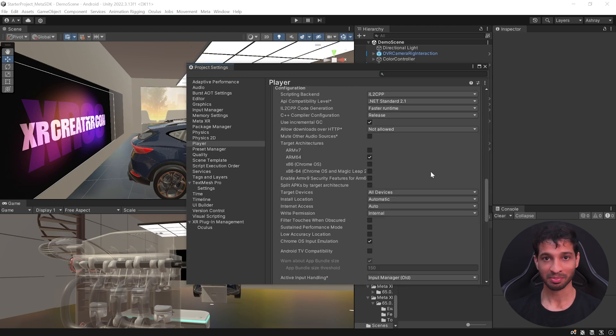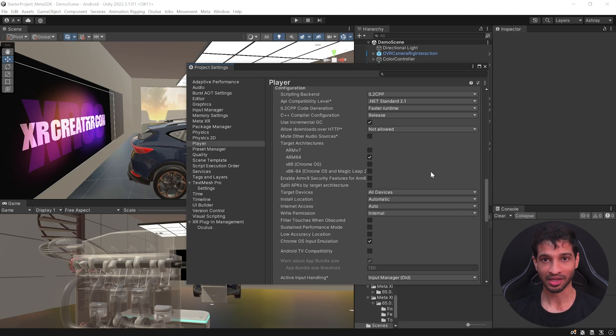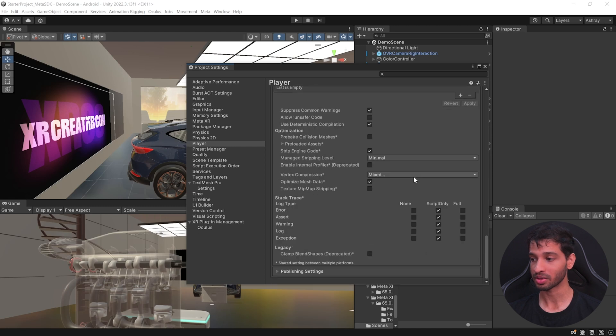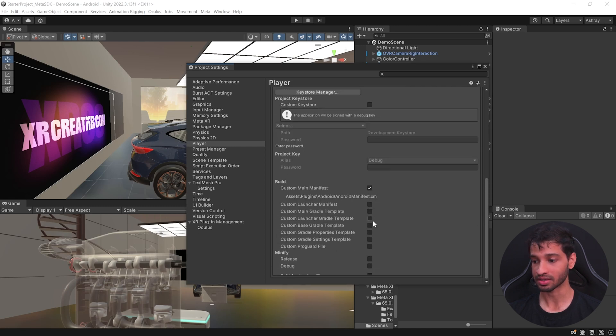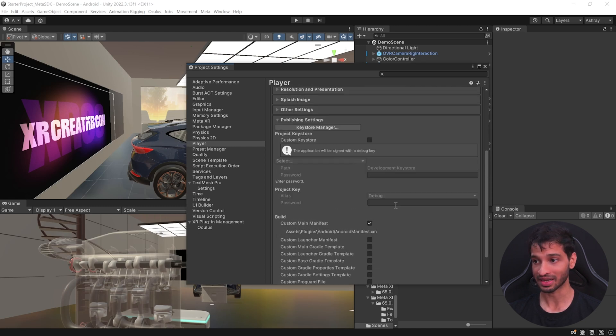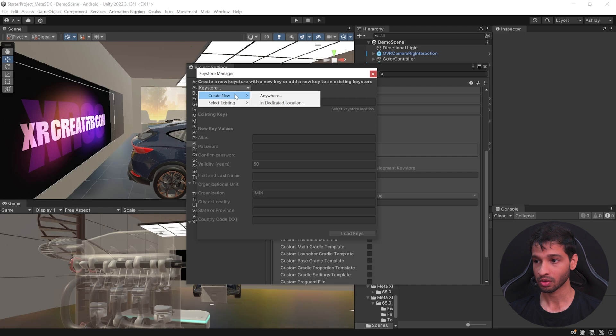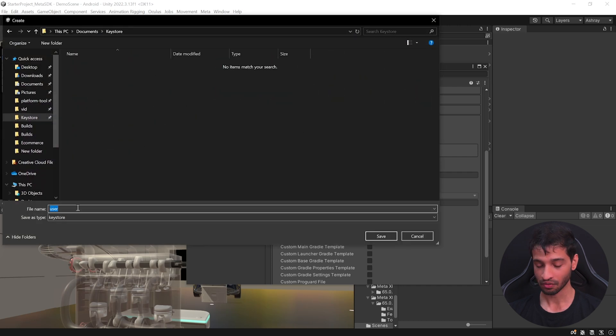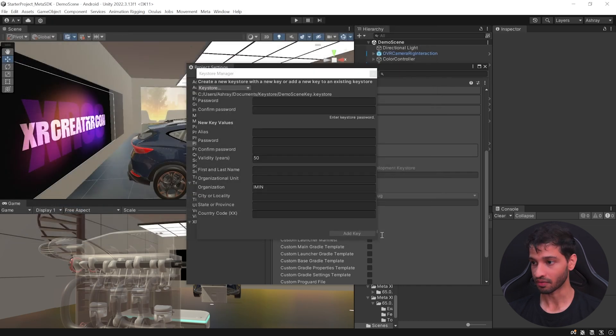Now the most important step here is to digitally sign your application by creating a digital certificate also known as keystore. You can do this by scrolling all the way down and going inside publishing settings. Select keystore manager. From the dropdown, you can create a new key in a dedicated location. Give your file a name and click on save.